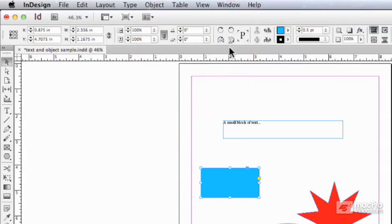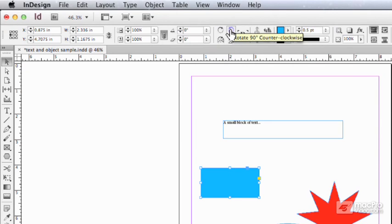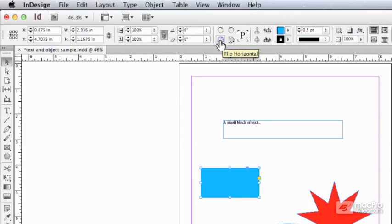You've got rotate 90 degrees clockwise, counterclockwise, flip horizontal, flip vertical.